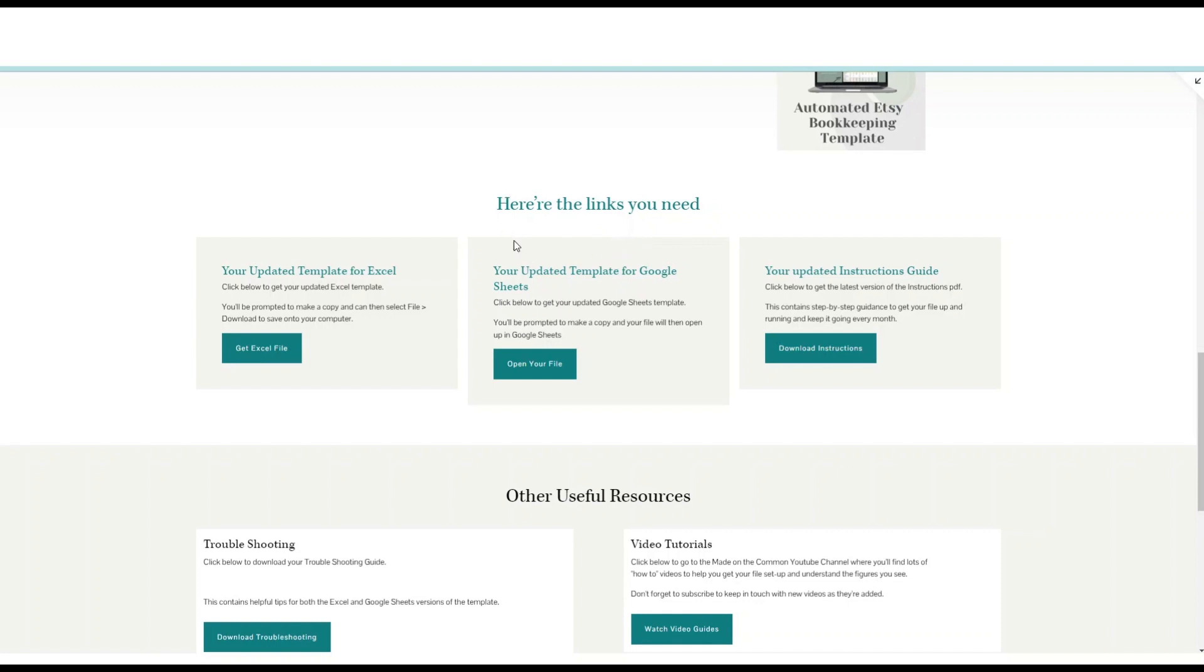If you haven't yet got access to your template hub, I've put the link down below this video so you can sign up and then I'll send you the link for whichever version of the templates you've got. So that's option one.